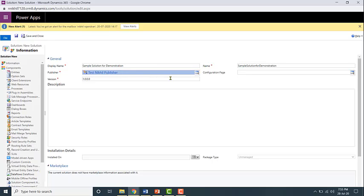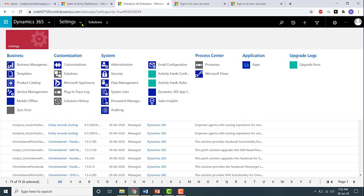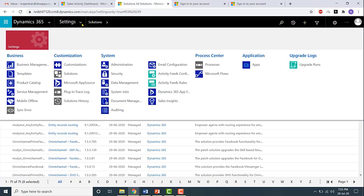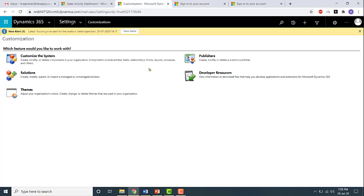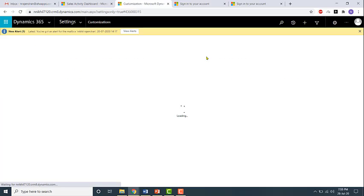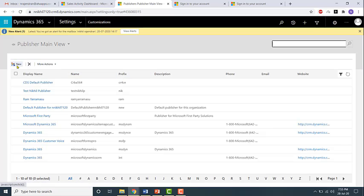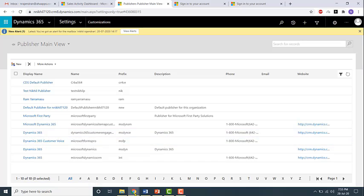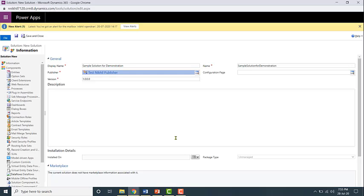So this is one way of creating the publisher. Another way of creating the publisher is clicking on the down arrow, next to settings, customizations, going to publishers, and then clicking on new over here and then creating it from here. In the next video we'll continue looking at the custom solutions.